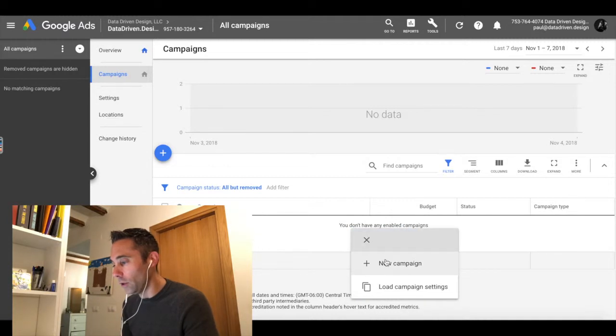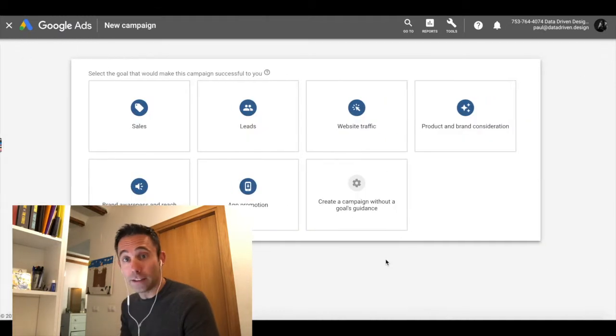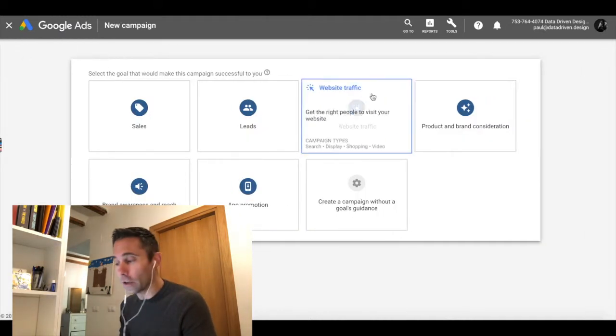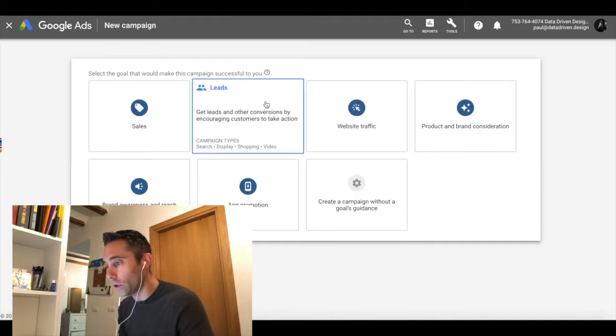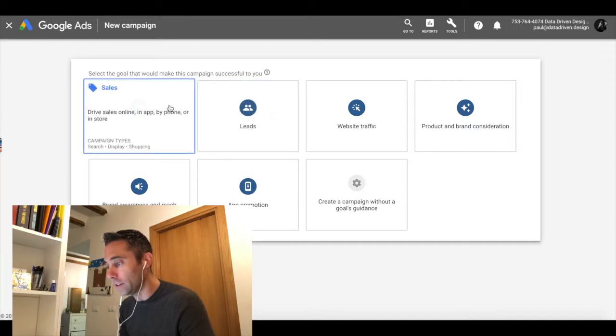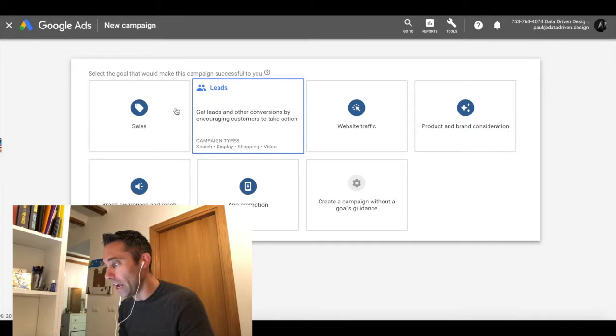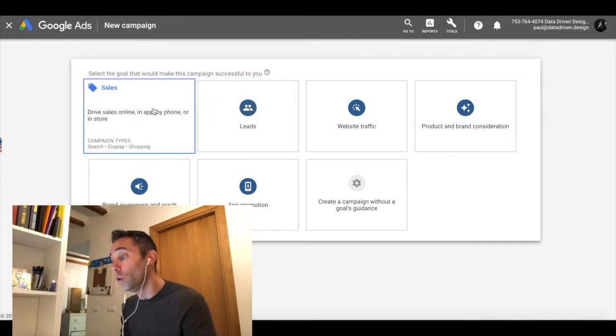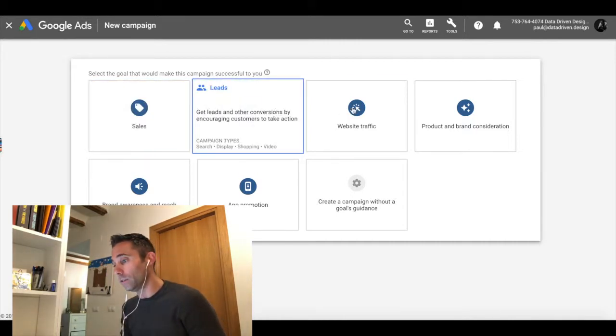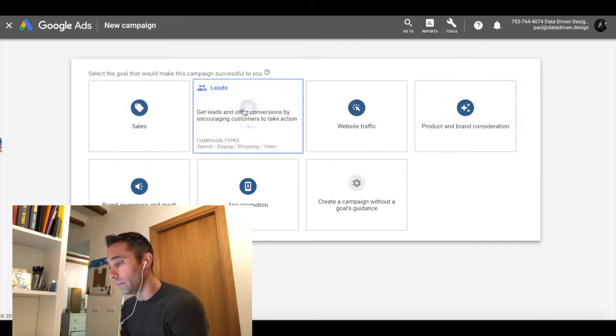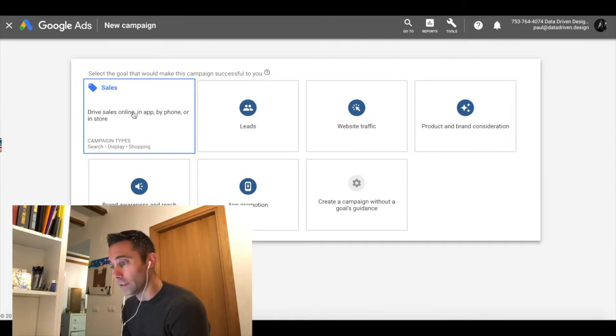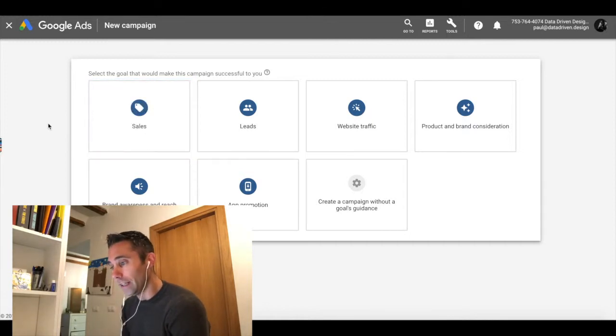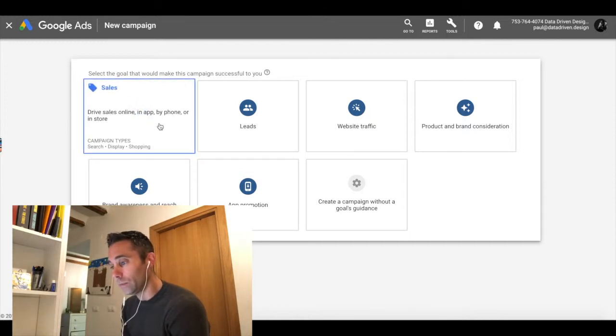When you click the plus button to create a new campaign, you're going to see basically seven different objectives, which is new in the new Google Ads. And this is really cool and smart for businesses. So you've got sales, which can be search, display, or shopping.